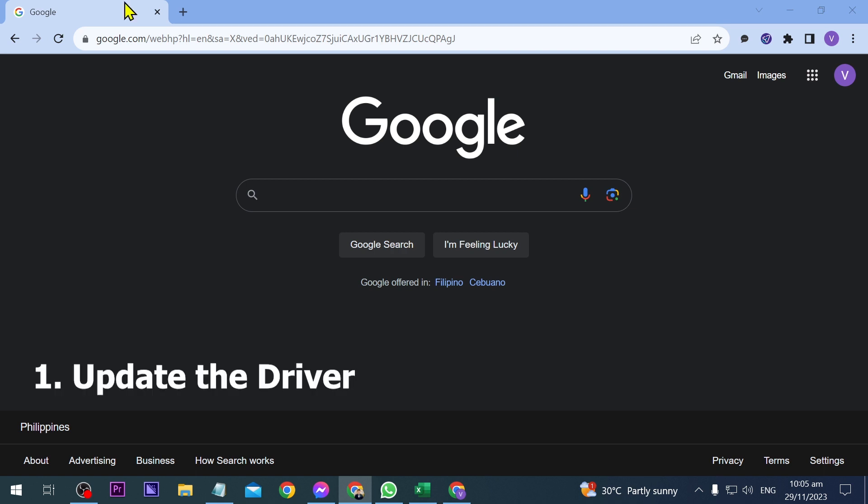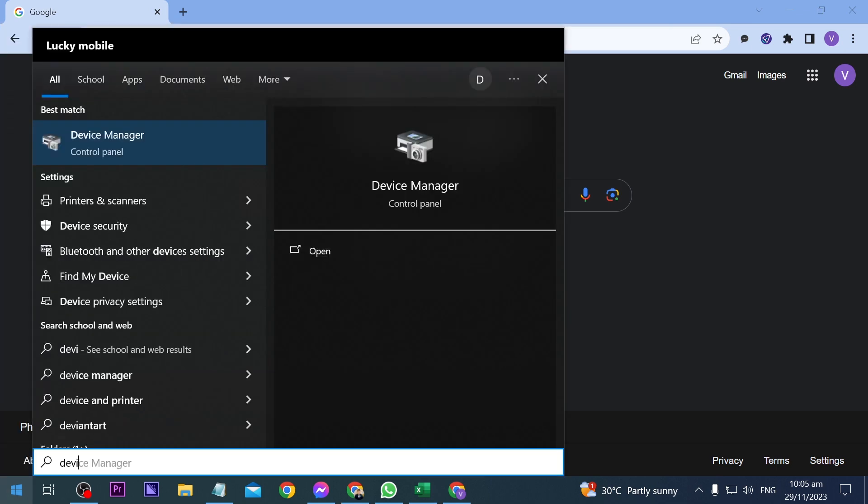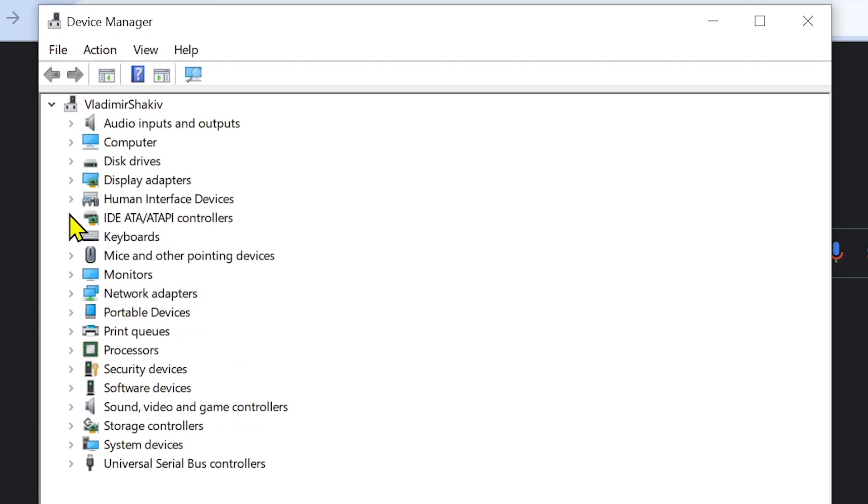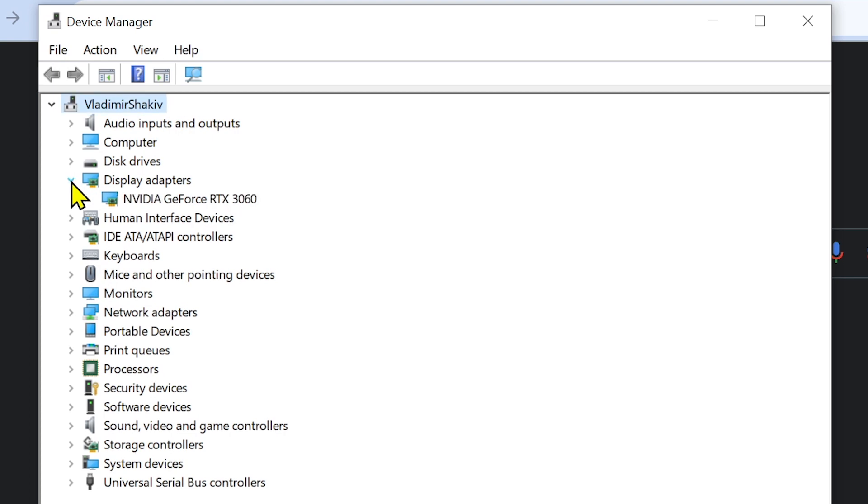Click here and open the Device Manager. After opening Device Manager, click the Display Adapter and right-click your graphics card.